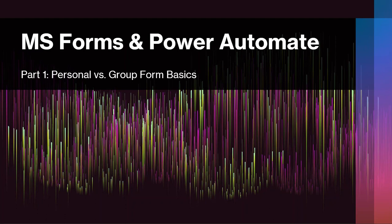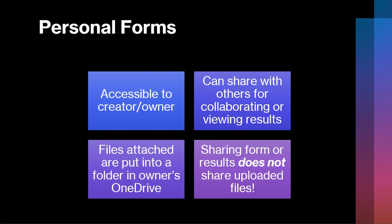First off, personal forms. This was the first type of form that was available in Microsoft Forms. Quite simply, anyone with a license can create a personal form. They can share that form with other folks, so if I create a form I can share it with a colleague to help me add questions to it or let them view the results. You have that ability to share that form, but it will always be owned by me. In fact, if I were to leave my organization, that form would be lost as well.